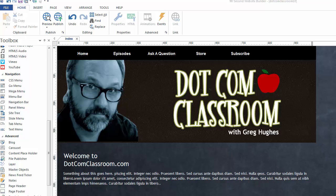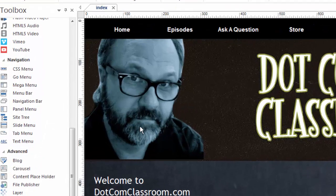Hi, this is Greg Hughes from 90 Second Website Builder. In this video, I'd like to show you an overview of some of the navigation tools you have to work with when you're building websites with 90 Second Website Builder.